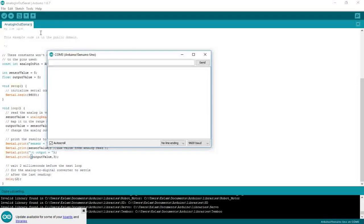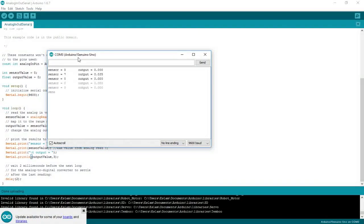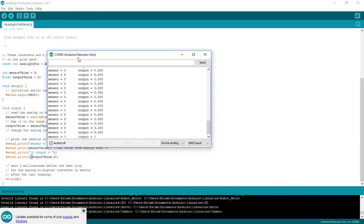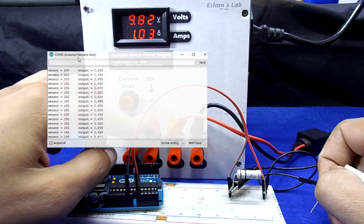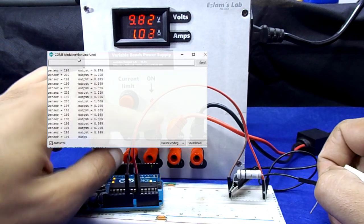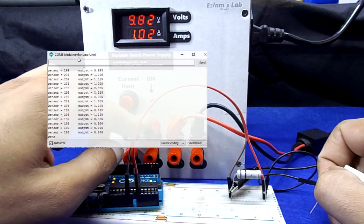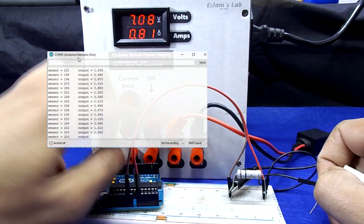Now we have the actual current displayed on serial monitor. You can also display it on LCD screen or on your phone screen via Bluetooth or whatever you like.